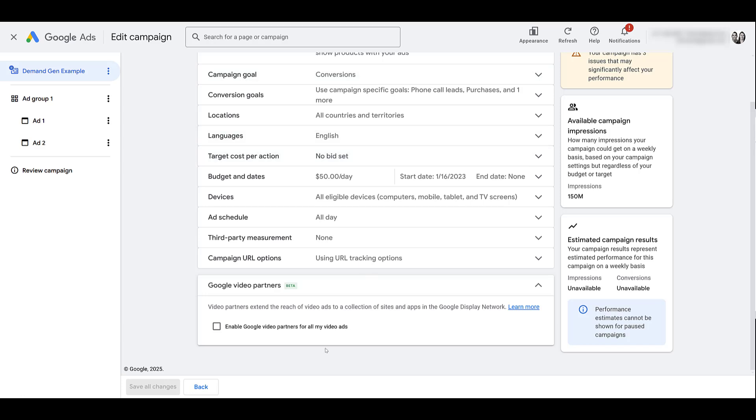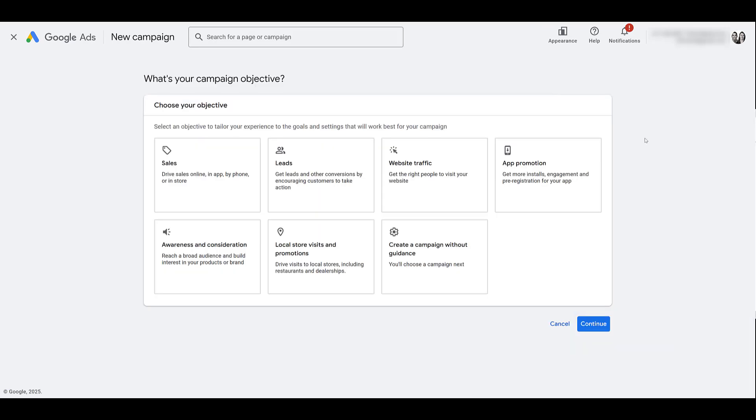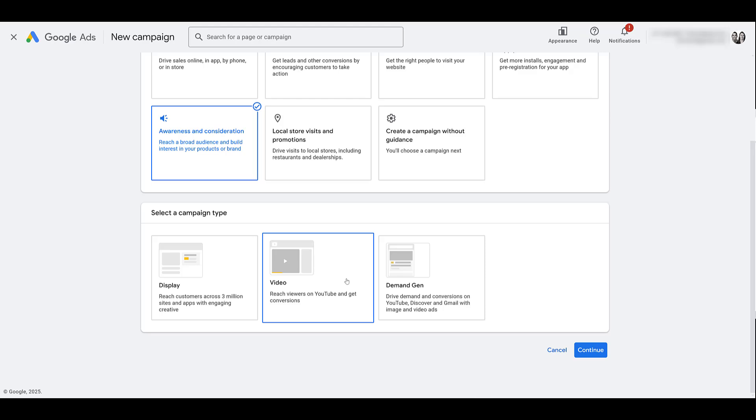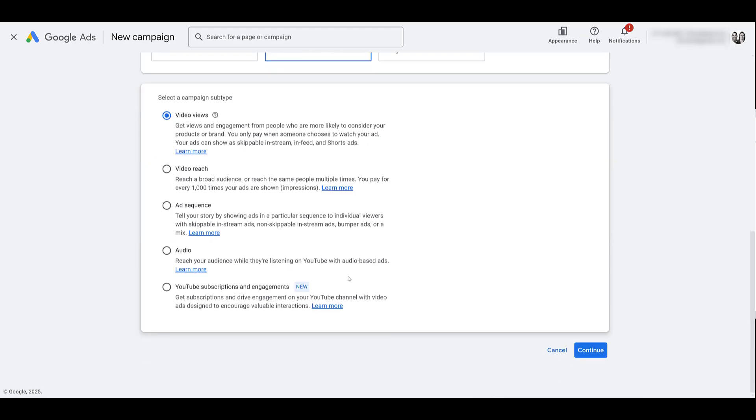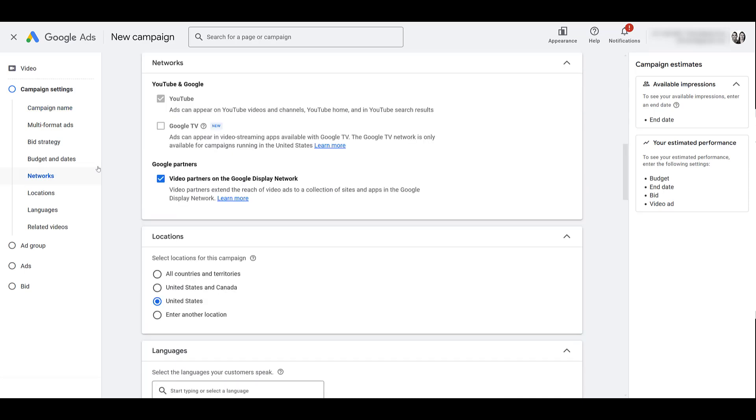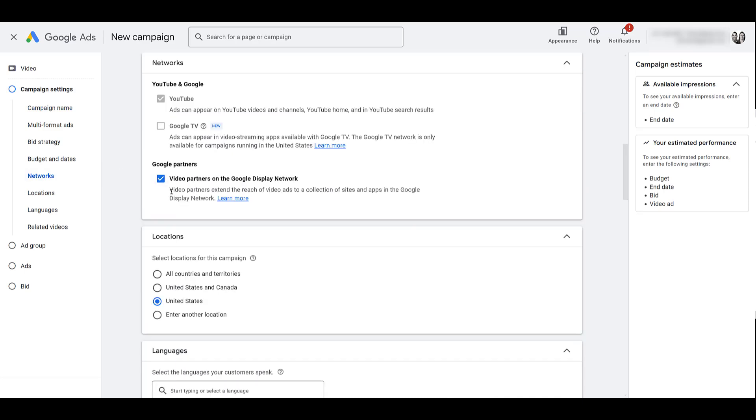But what about the other video campaign types? Since I've said a few times already in this video, the main benefit of the video partner network is to expand reach or build awareness. And that is one objective where you can launch video campaigns. Scrolling down and click continue. For this objective, I'm just going to go straight to networks and there we see video partners is an optional setting. So from that objective, you're not forced to be on it. This objective is not going to be rolled over to demand-gen so you can still turn this off.